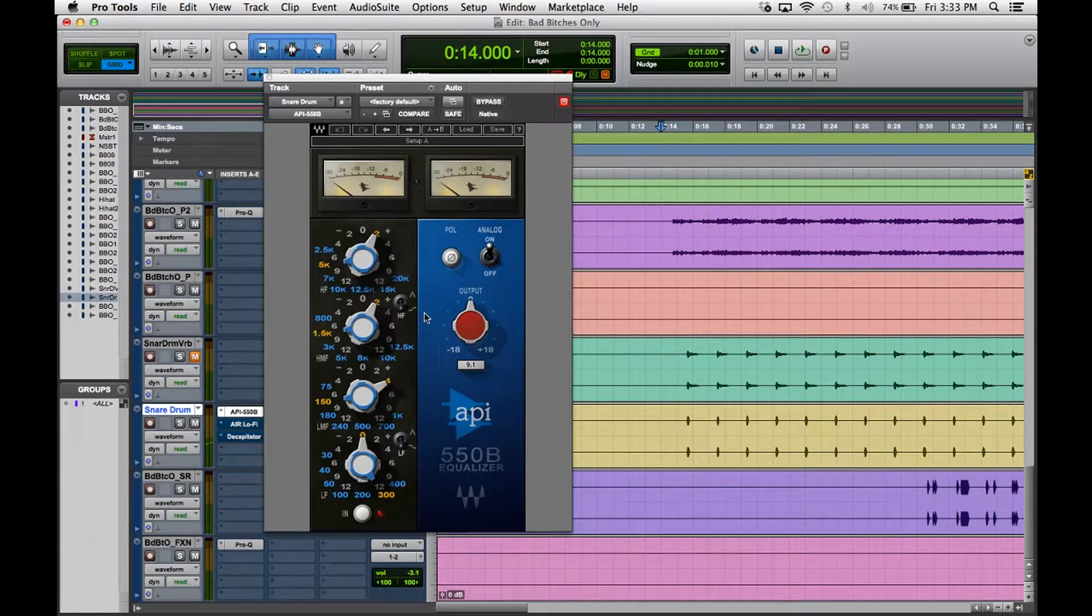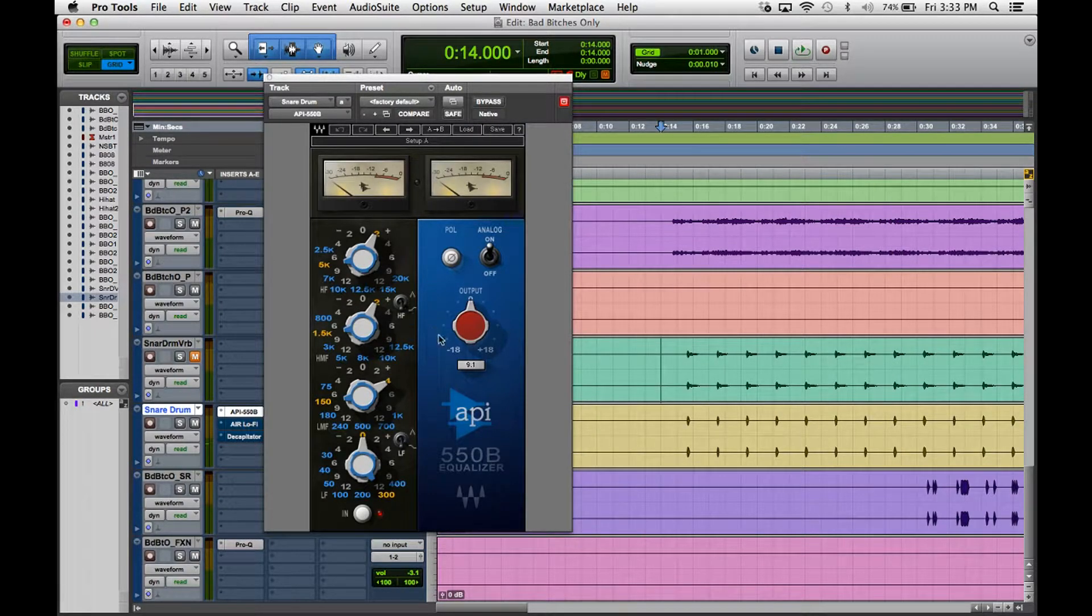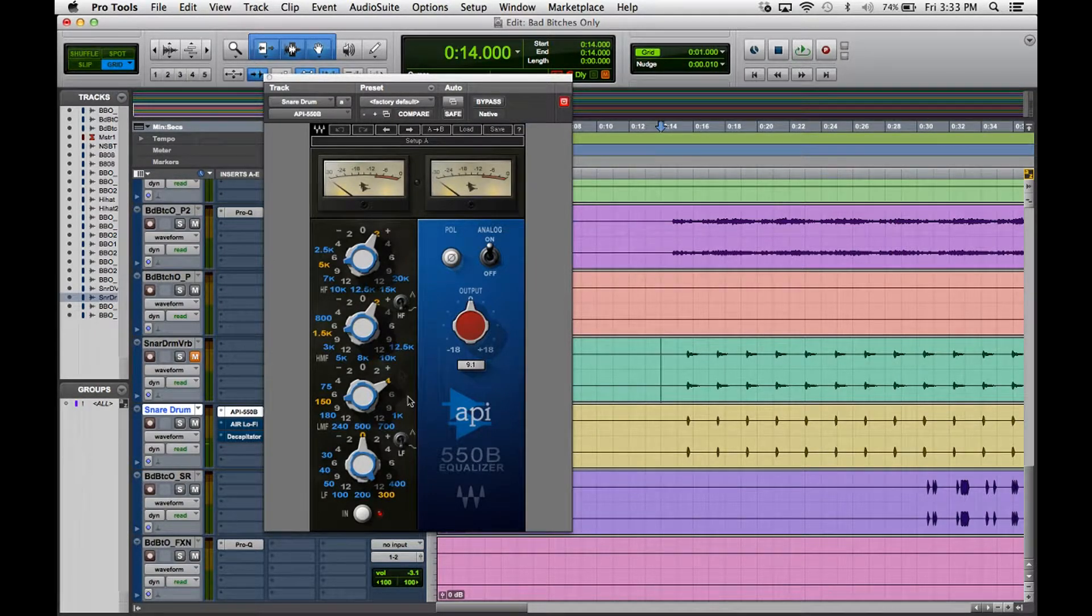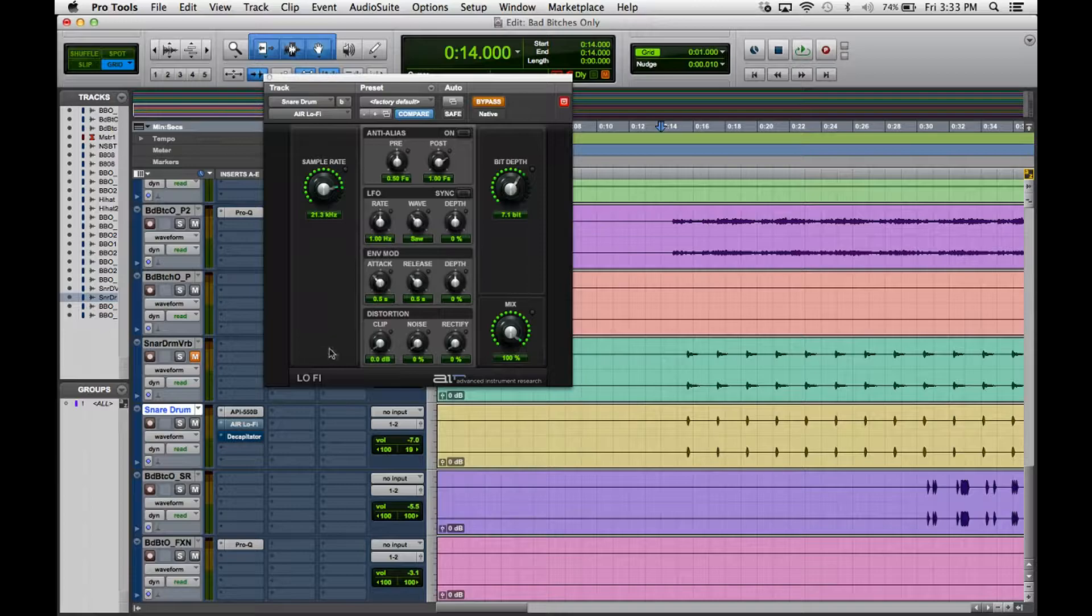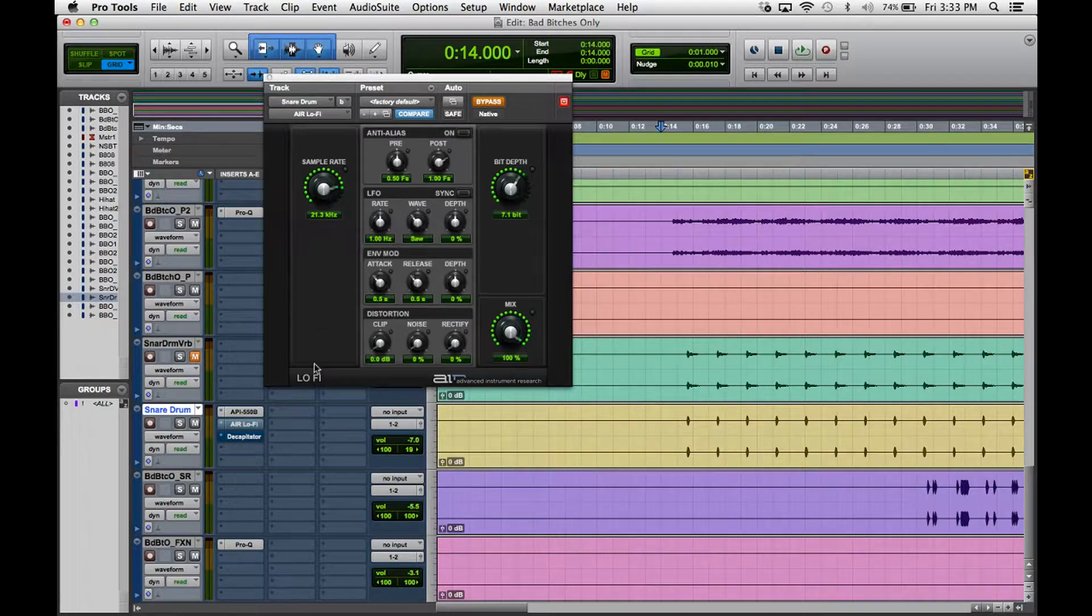So right away you notice it's coming more up front in the mix.